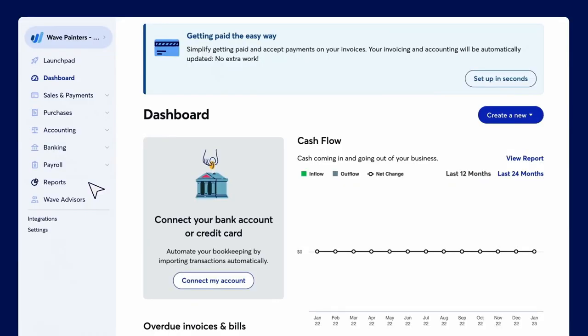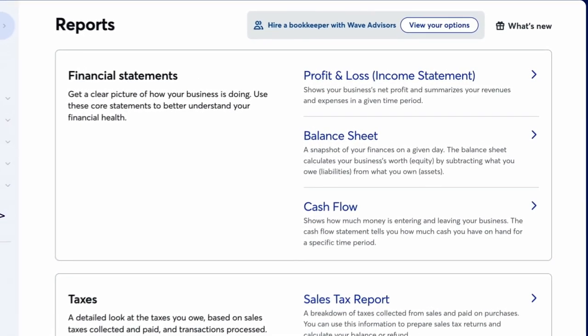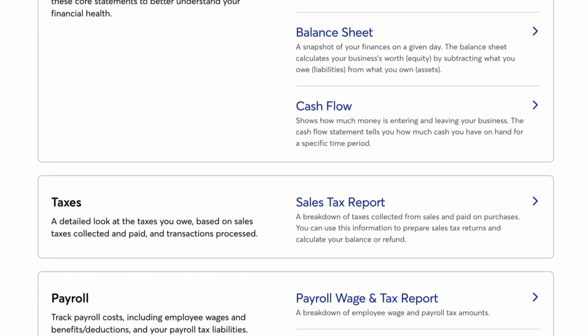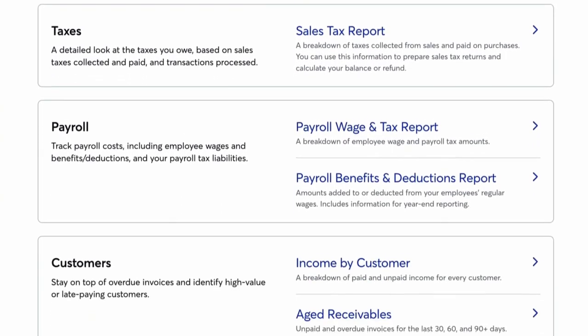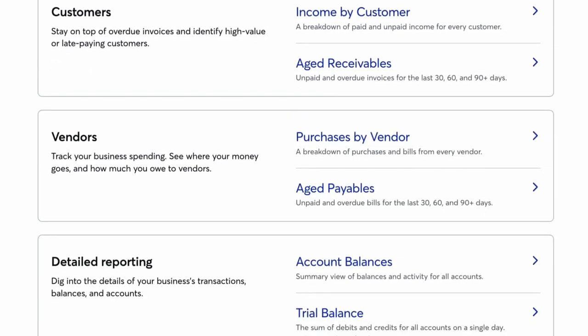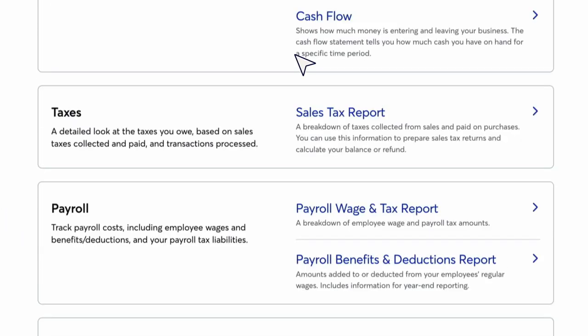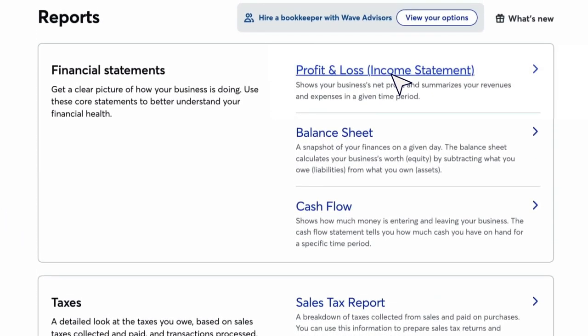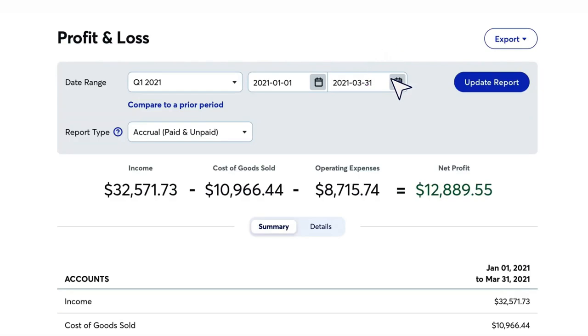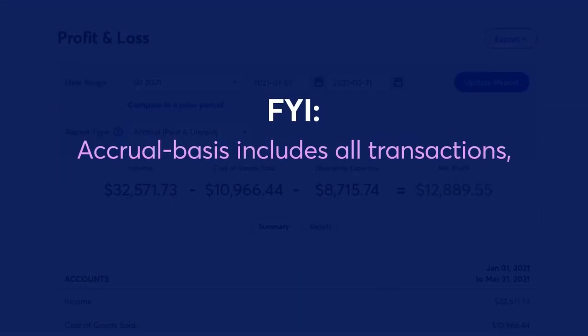Wave includes 12 standard reports, also with limited customization capability. Reports can be exported to a CSV file for customizing or saved as a PDF. Wave recently updated the report interface screen, which is now organized by report type.